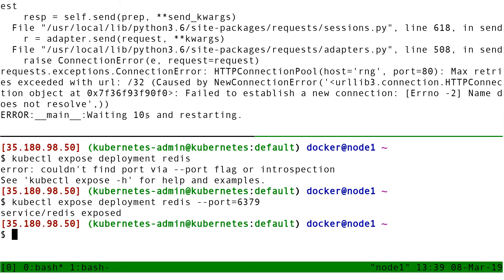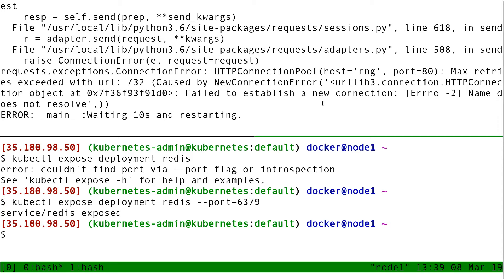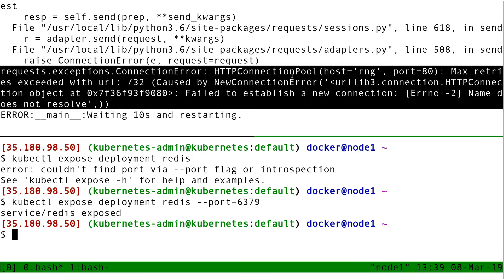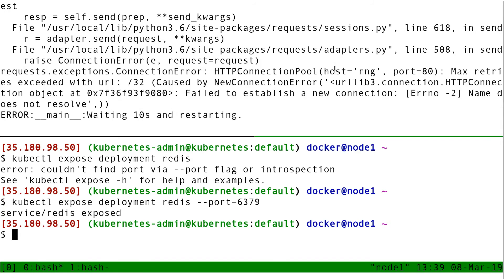So here, that's exactly what happened. My code tried like stubbornly again and again to connect to Redis. And once Redis was up, it could proceed to the next thing. And the next thing gives me this error, which is failed to establish a connection, name does not resolve. And if I look closer, I see that it's trying to connect to host RNG. Right. I also need to expose RNG.